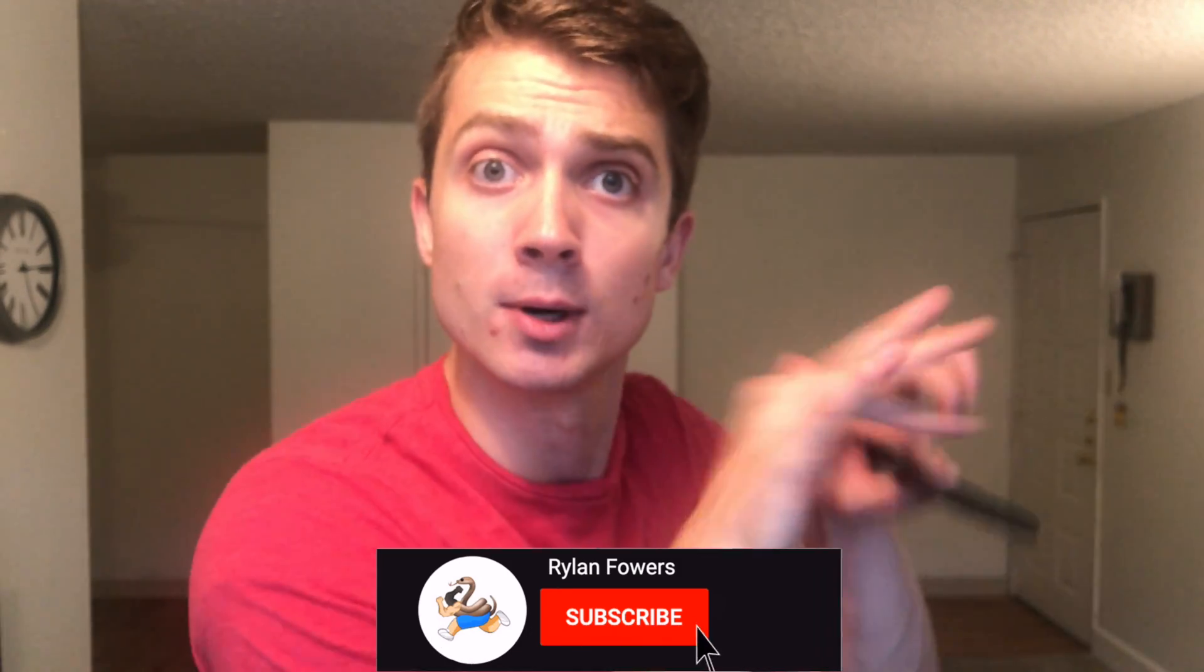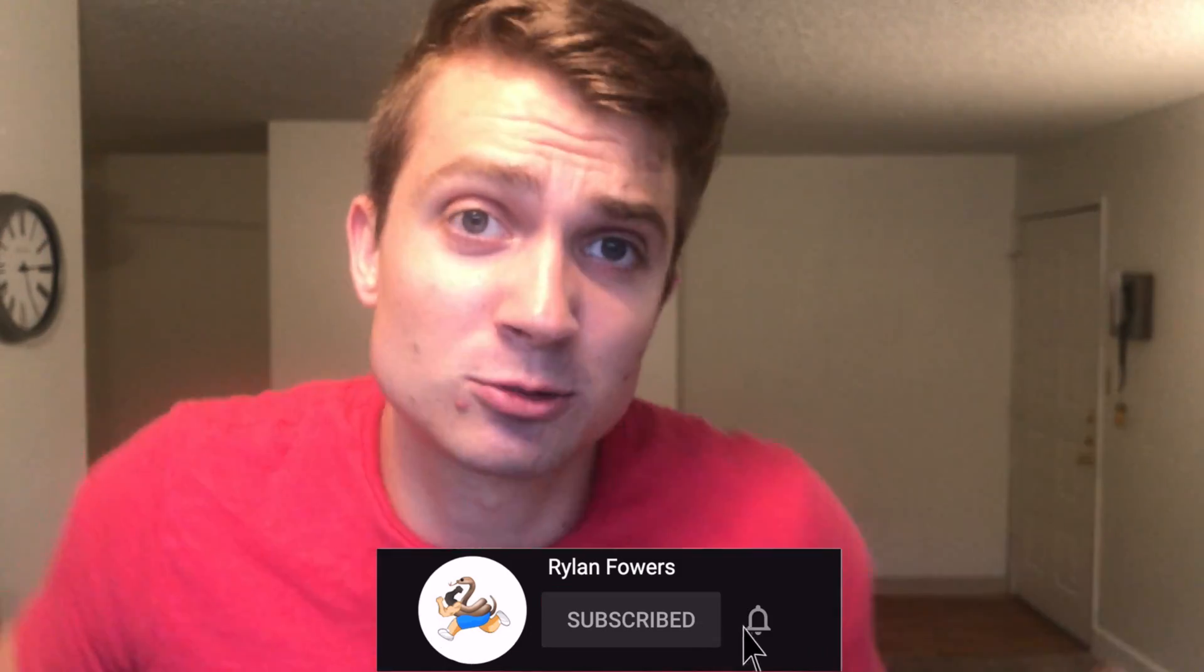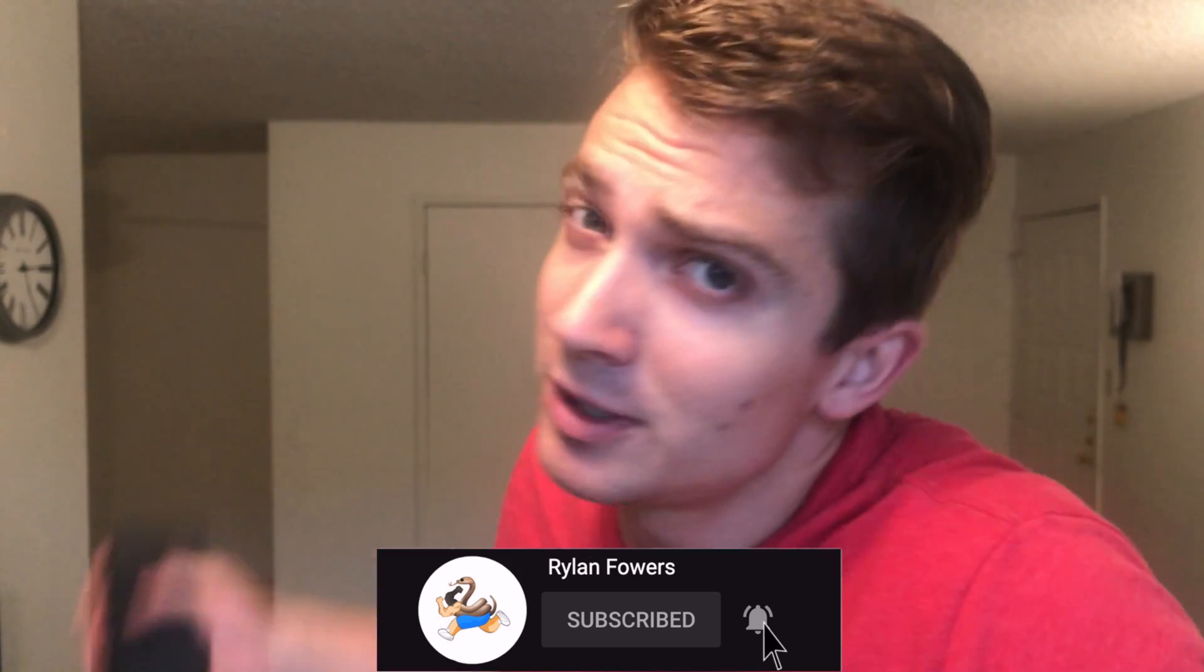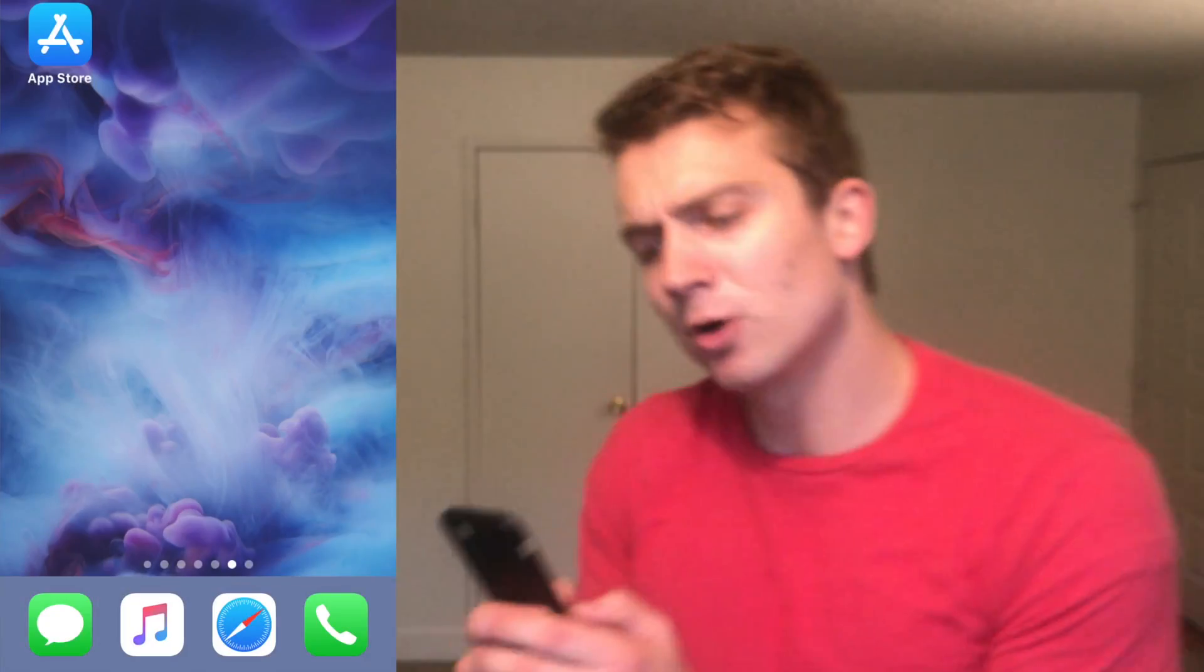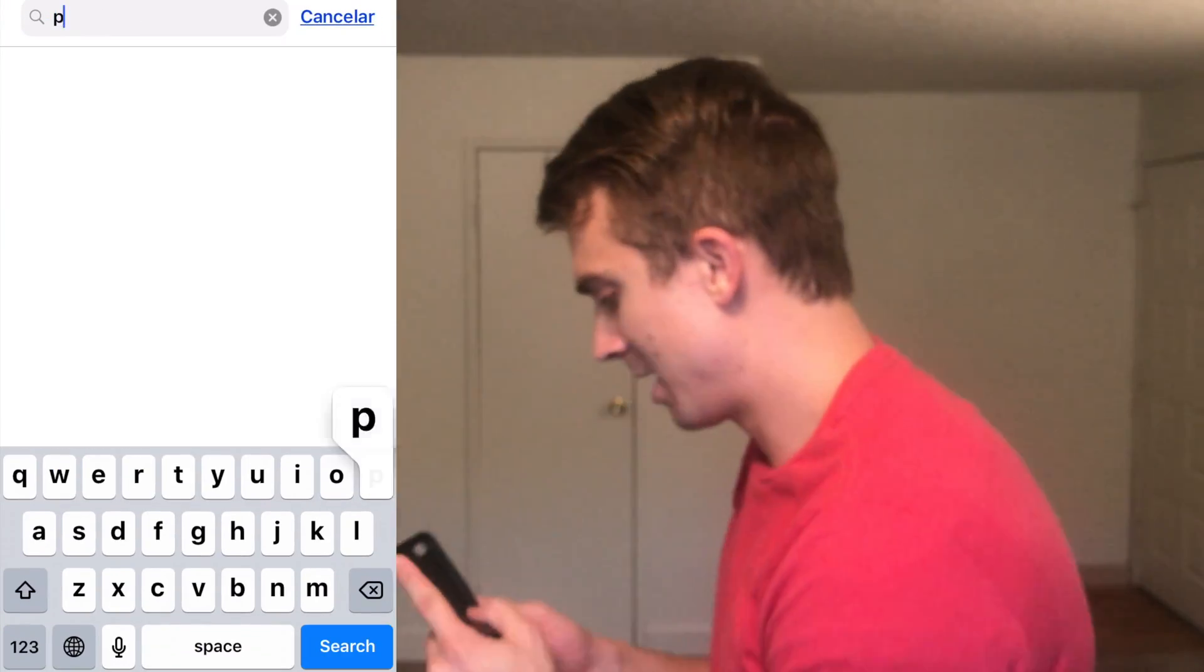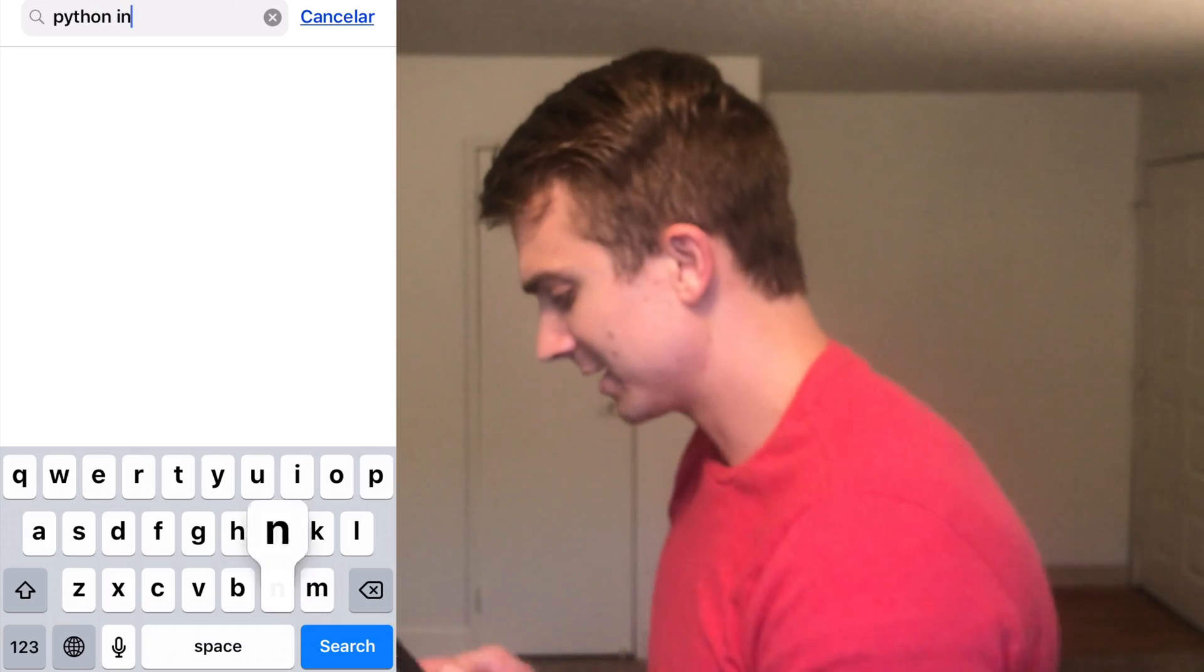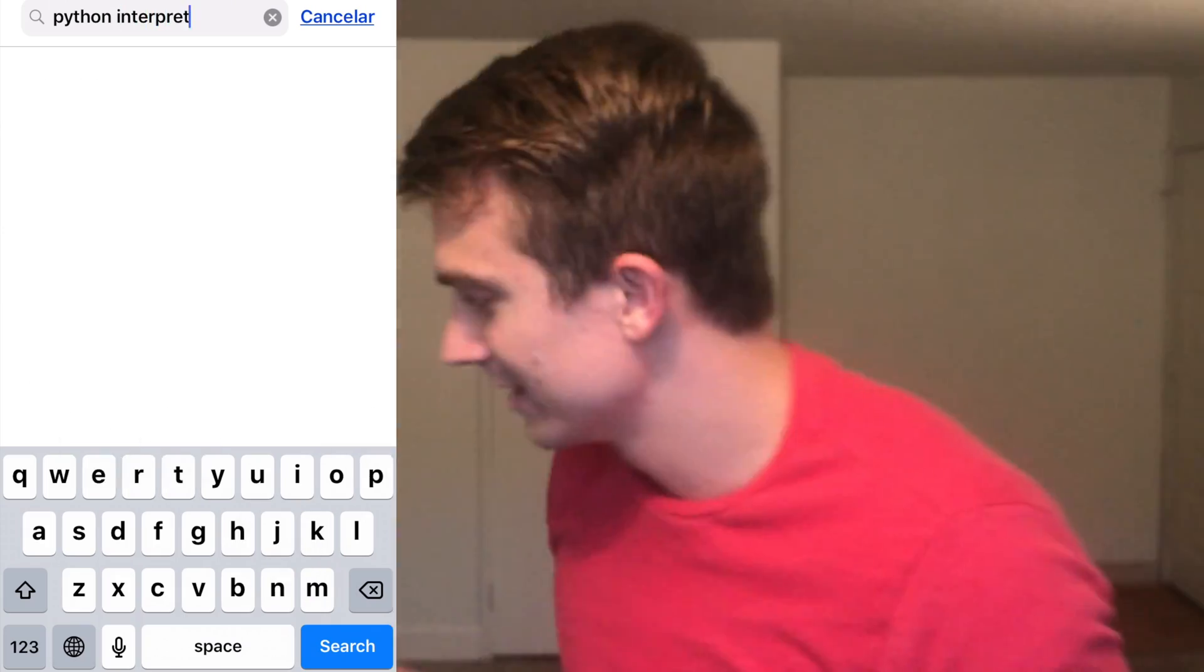you can bring it over to your computer later. Or maybe you're just obsessed with your phone and you think it's so cool and you wish you could code on it. Well, you can! Heading right over to the app store, you're gonna notice quite a few different things come up when you search for a Python interpreter.